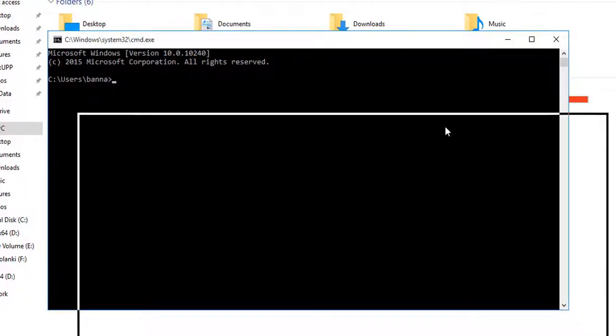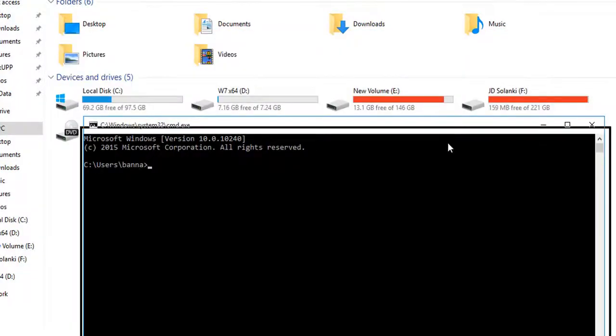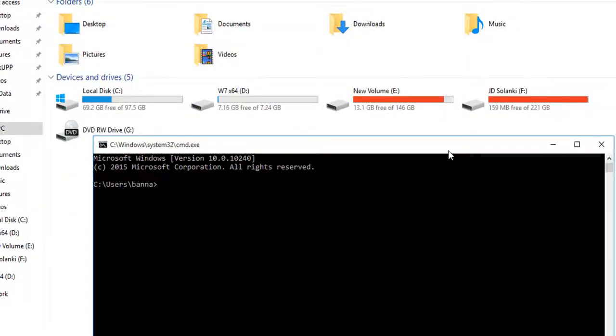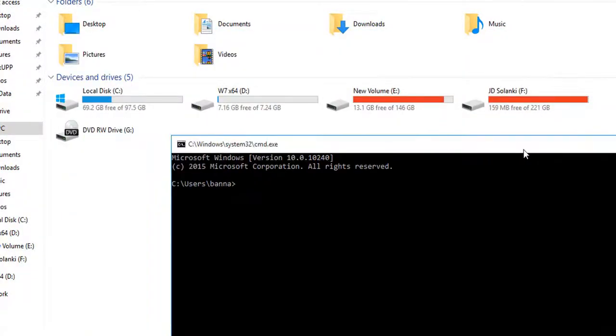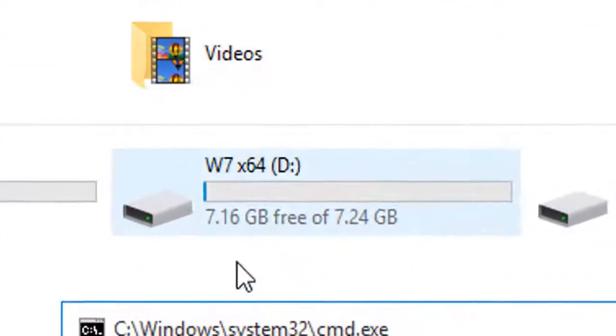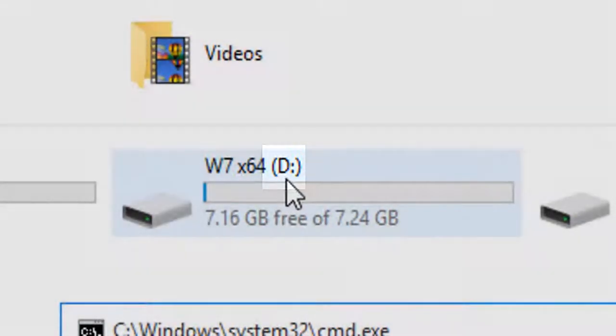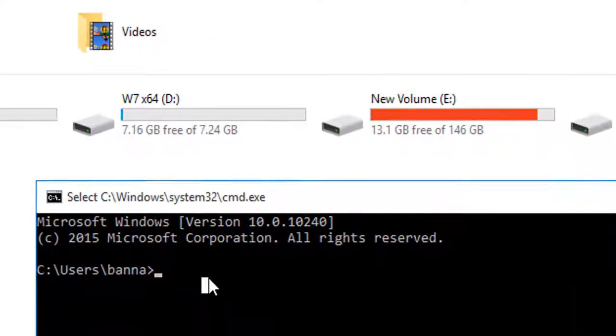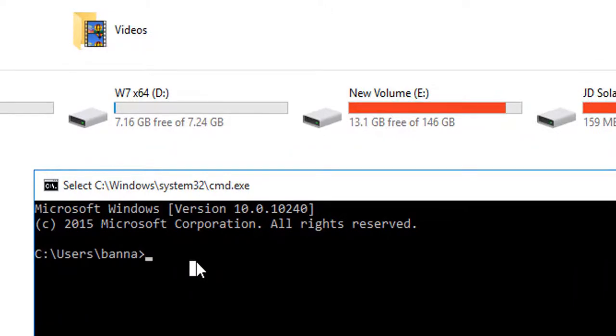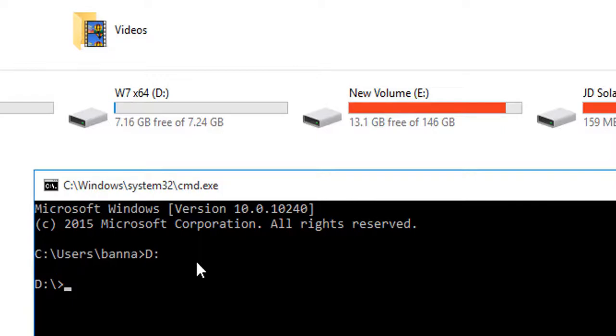Now as you can see I have my command prompt open. So in my computer, as you can see, my USB drive letter is D. So I will type capital D and then colon and enter, so now I am in my D drive.